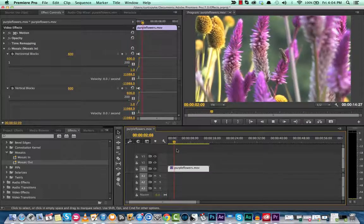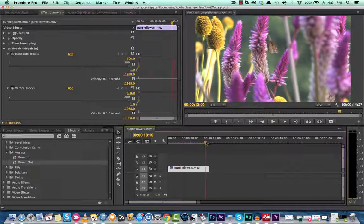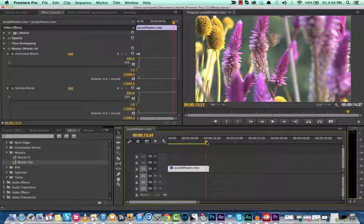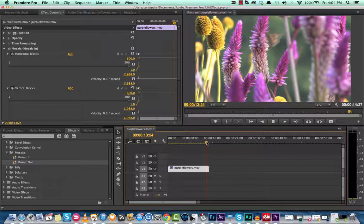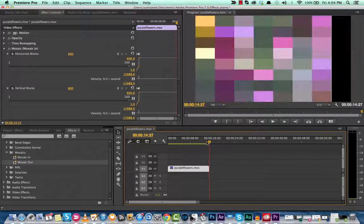Okay, there we go. That's just loading up nice and slow, and then the Mosaic out. Let's see. Boom.